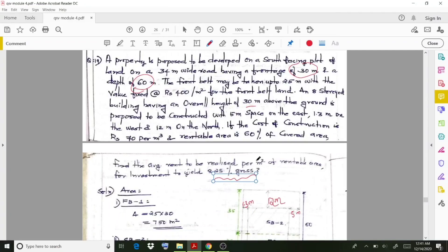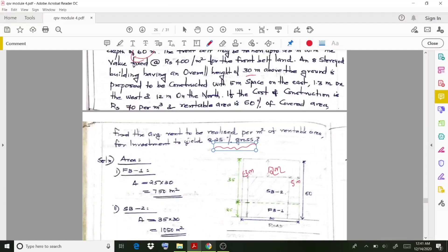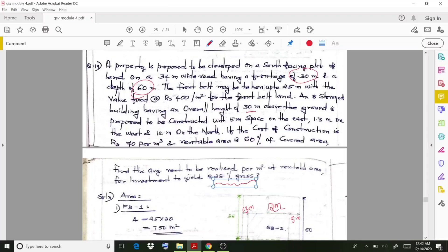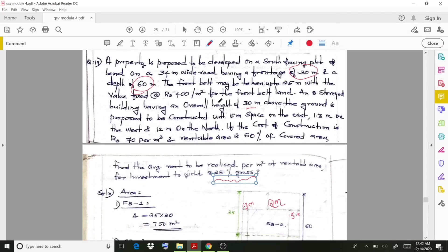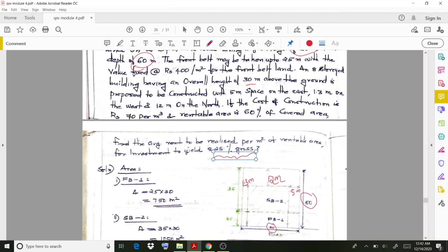Our final aim is to calculate the value of this property. For that, we divide the particular property into different belts. The frontage is 30 meter and the total depth is 60 meter. We divide them such that the first belt is 25 meter, and the second belt is 60 minus 25, which gives 35 meter.